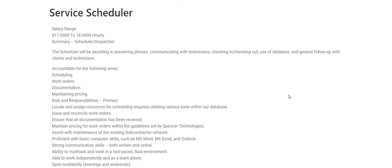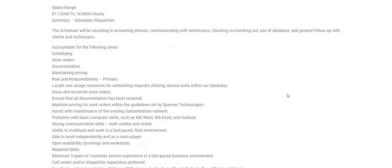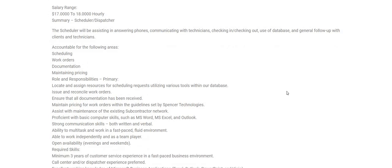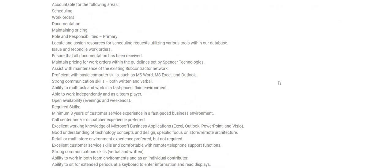Now, accountable for the following areas: scheduling, work orders, documentation, maintaining pricing. Role and responsibilities: locate and assign resources for scheduling requests utilizing various tools within our database, issue and reconcile work orders, ensure that our documentation has been received, maintain pricing for work orders within the guidelines set by Spencer Technologies.